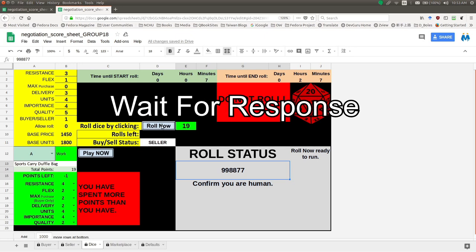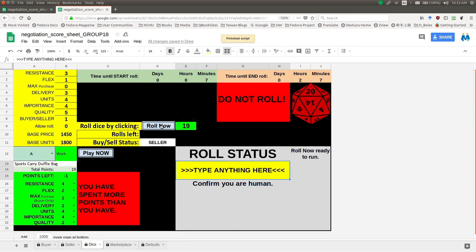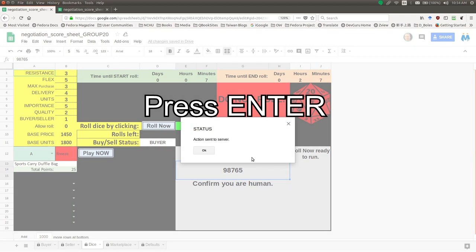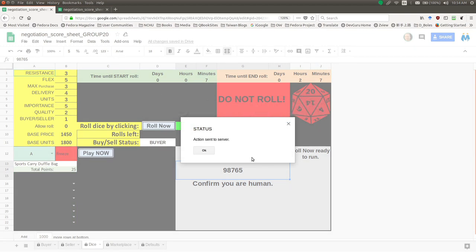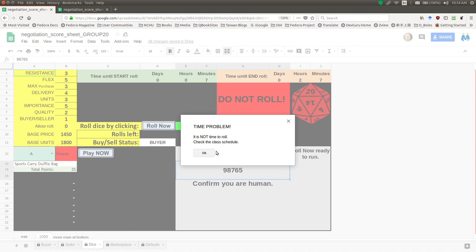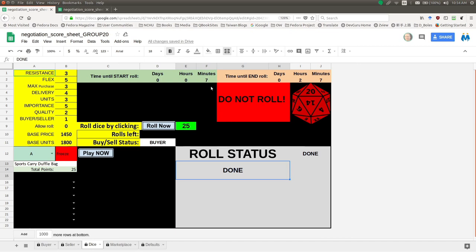I go ahead and press enter and the system will run. You need to be patient — sometimes the internet can be slow. I press 'Roll Now' again, type something like 98765, press enter, and then I get a message saying it's contacted the server. But there's a problem — the problem is it's not time to roll. You need to check the class schedule, the message tells us. We still have seven minutes until we can play this game — until we can roll.